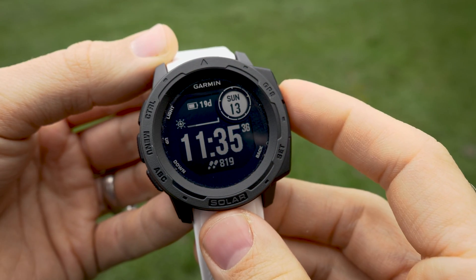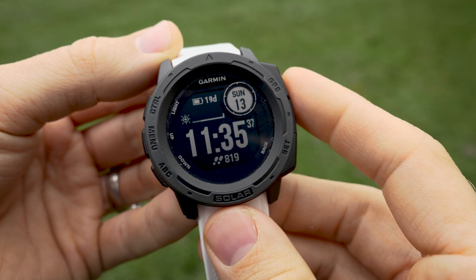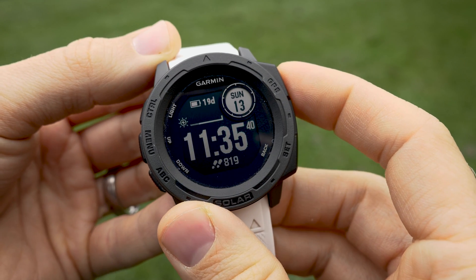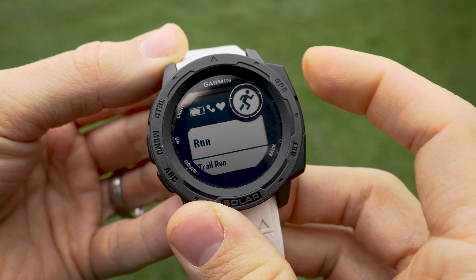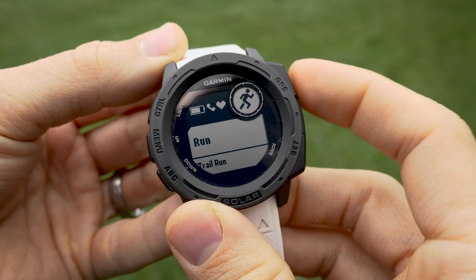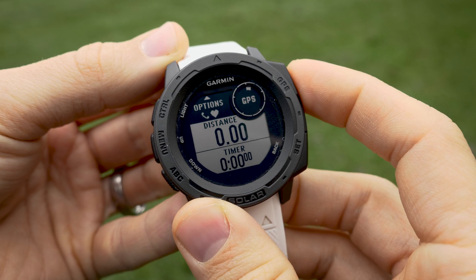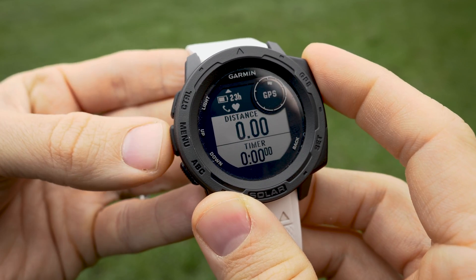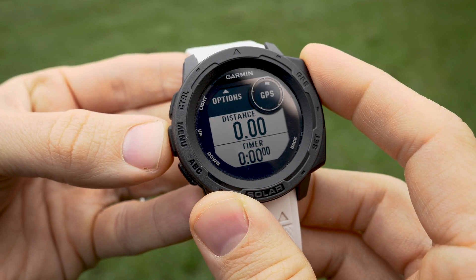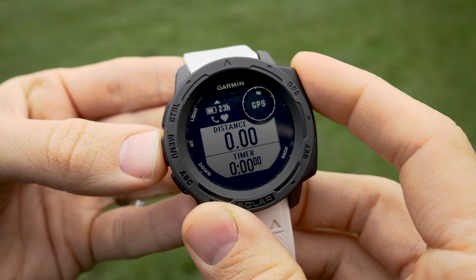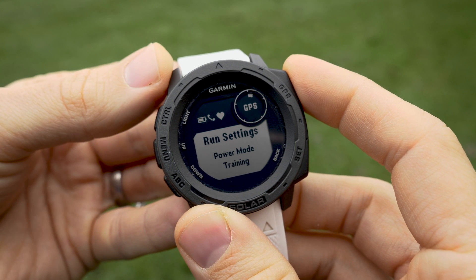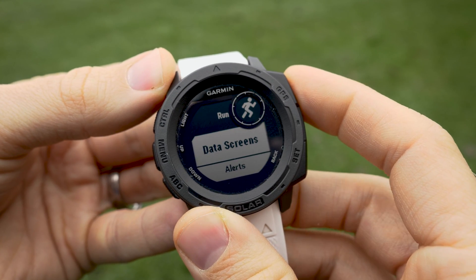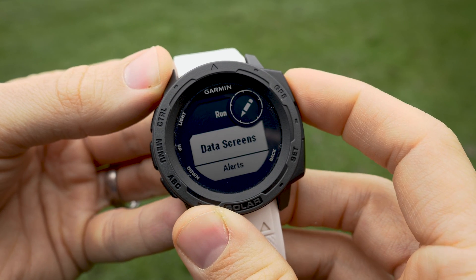The way that I like to navigate to the data fields section is to act like I'm starting an activity. So just press the GPS button in the upper right, select Run, and now you can see that by pressing Up, which is the Menu button, you will enter the Options settings. Then we can choose Run Settings and Data Screens.